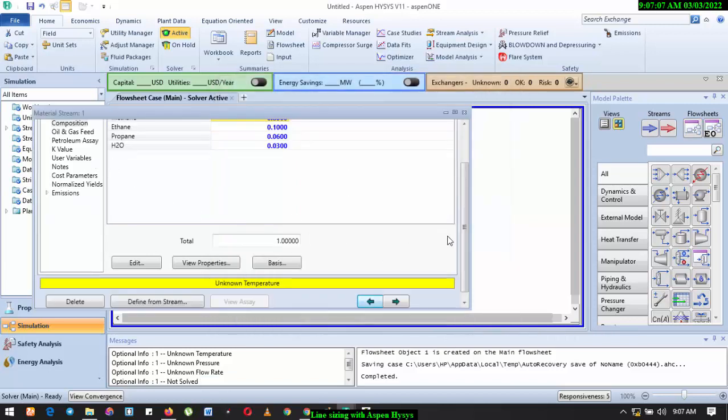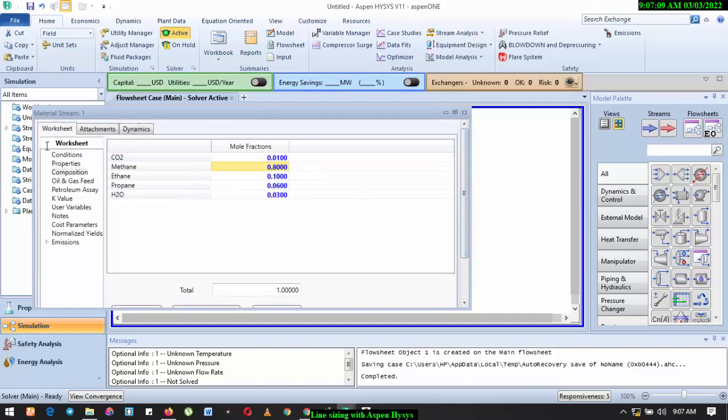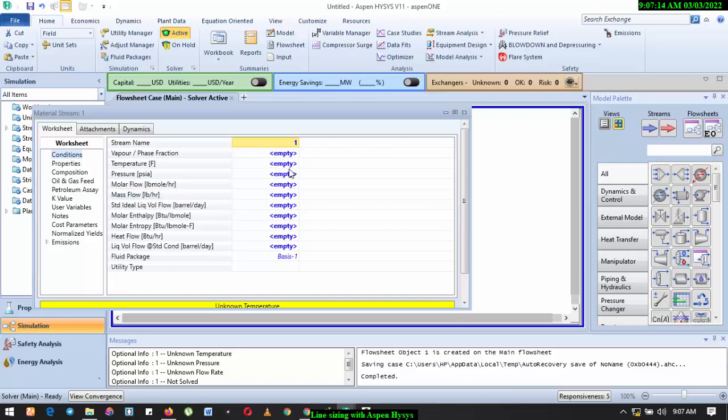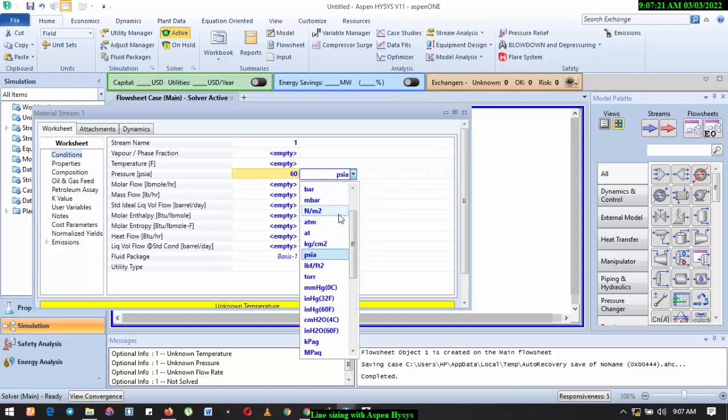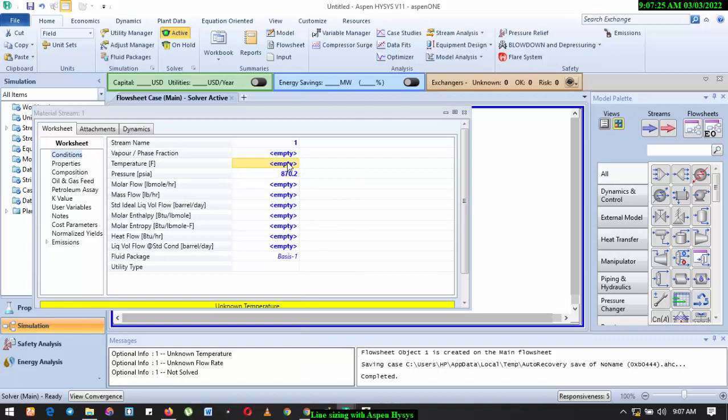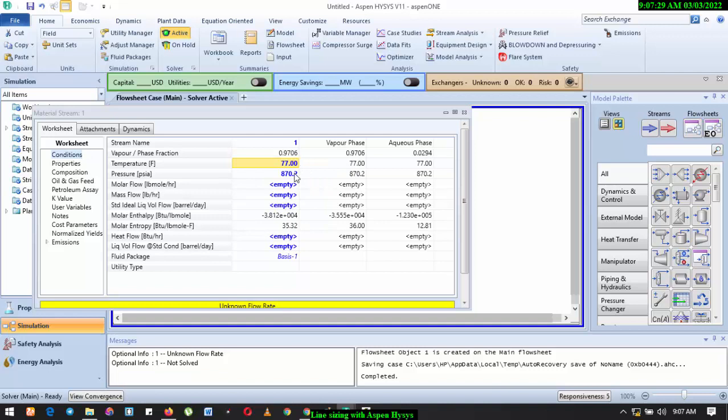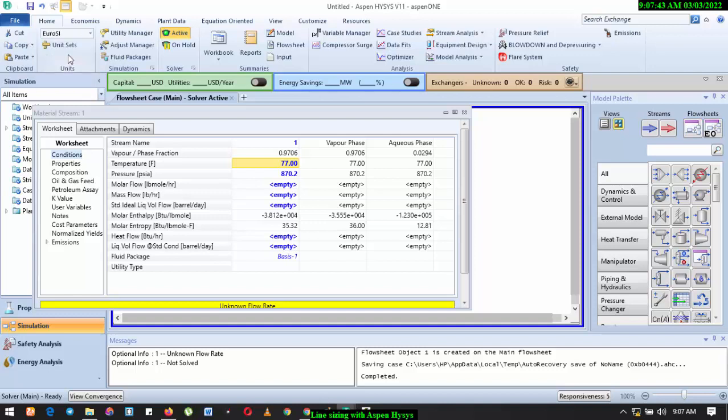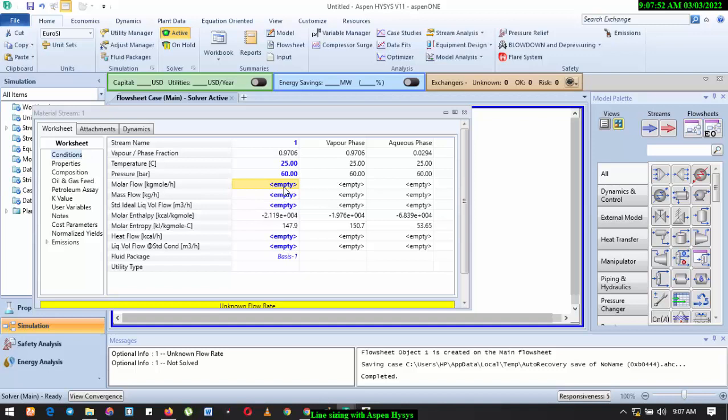We have our composition. Remember what we have here, we have 60 bar, 60 bar. So here we have, let's say 25 degrees Celsius. Flow rate, let's say we're using... I need to change this to SI units. Okay, so let's see, SI, I think I'm okay with this.